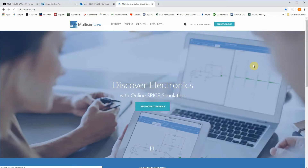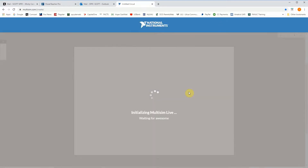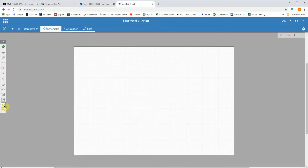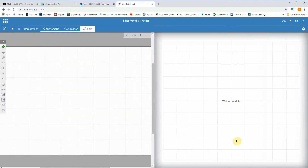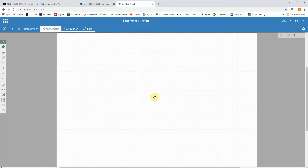Welcome back. This is Multisim Live — the online account I asked you to make. I've already logged in. As you can see, it's pretty easy to use. Hopefully you've had a little bit of time to play with it, but we're going to jump right into the half-wave rectifier. It gives me my workspace right away and all the tools that I need. This is the free version, so there's not a lot over here, but there's plenty of what we need.